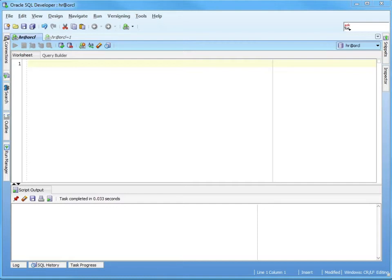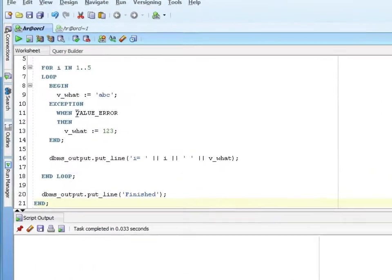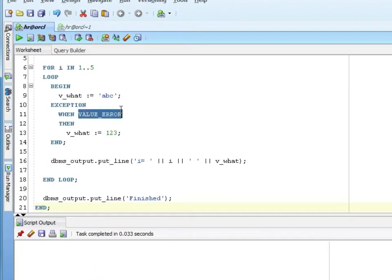Some of the built-in exceptions are named exceptions like value error. If I bring up that code again, value error is a built-in exception and also a named exception. A named exception just has an easily readable name, in this case value error.